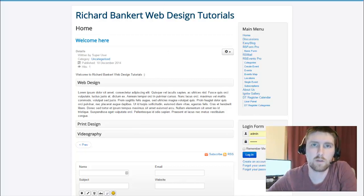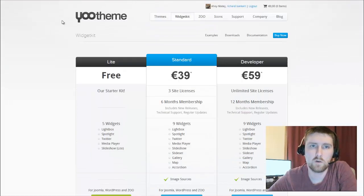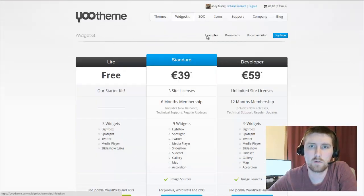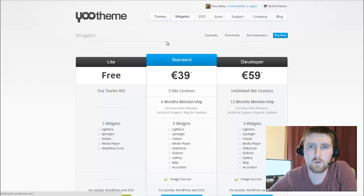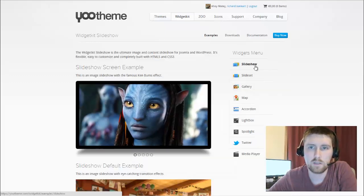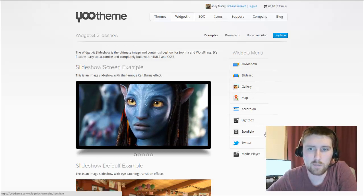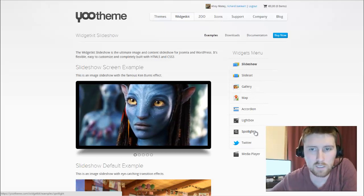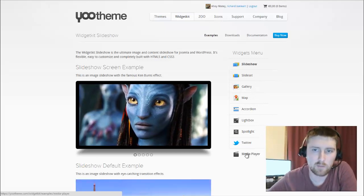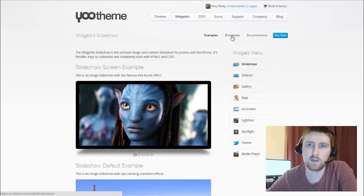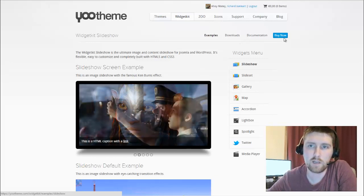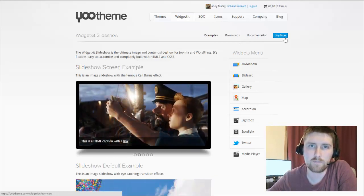It's a tool put out by YOOtheme and WidgetKit does all sorts of cool things. They have slideshows, slidesets, gallery, map, accordion, lightbox, spotlight, Twitter, and media player options that allow you to do a variety of things.